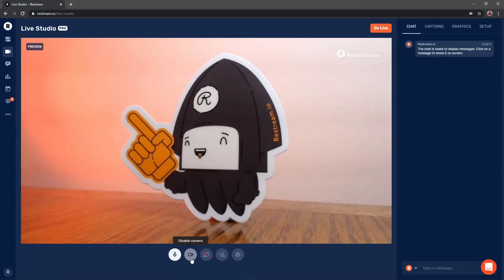When you receive messages during your live stream you'll instantly be able to share them with your audience on stream by hovering over the comment and clicking show.